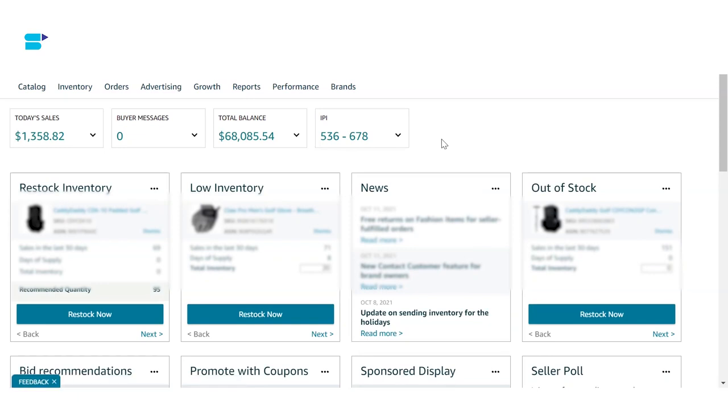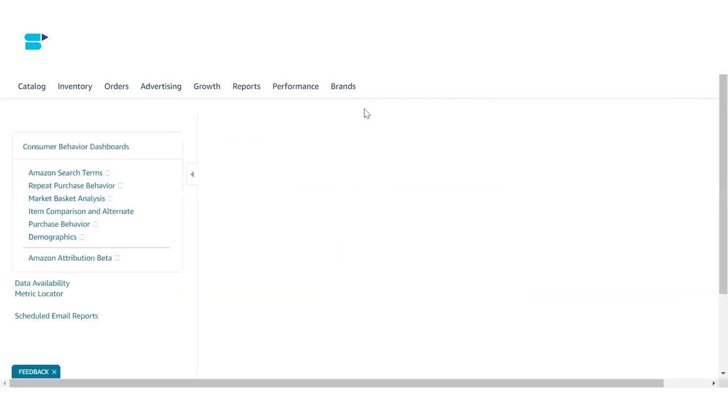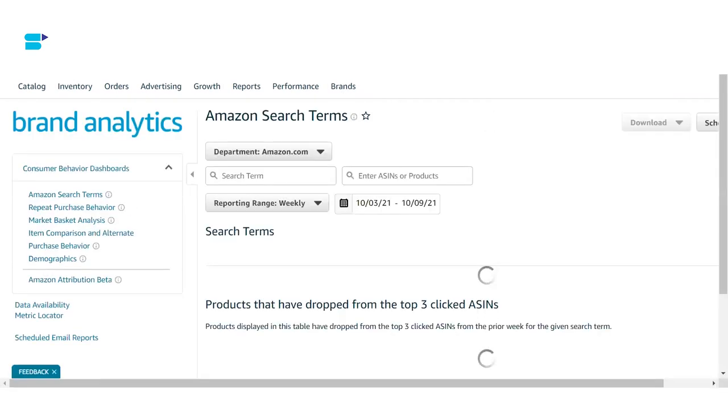You can also identify top competitors and keywords for ASINs so you can run product targeting ads. If you're already brand registered and wondering where to find Amazon Brand Analytics, let me show you. Just sign into your Seller Central account and navigate to the Reports tab. Select Brand Analytics from the dropdown menu — it's that easy.